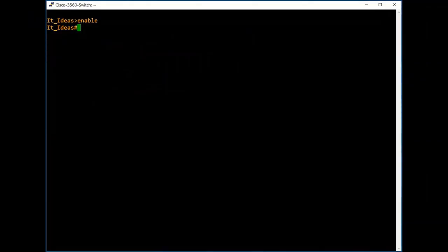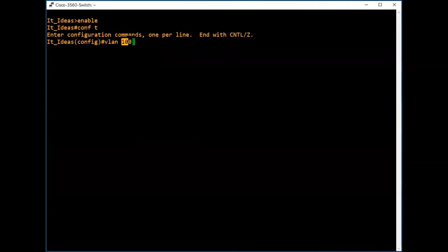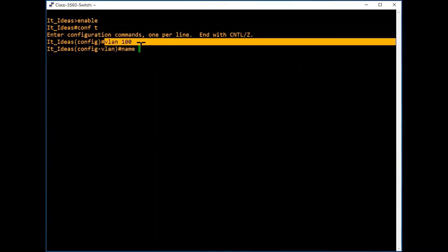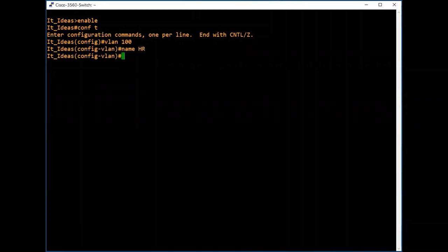Now we will see how to create a VLAN and name it. To create a new VLAN, go to configuration mode. For this demo I will create two VLANs. Type 'vlan 100' to create VLAN 100. Now we are going to assign a name to VLAN 100 — for example, we can assign this VLAN to a department in our office. I will assign VLAN 100 to the HR department. Type 'name HR'. Now we can connect all host devices in the HR department to VLAN 100.